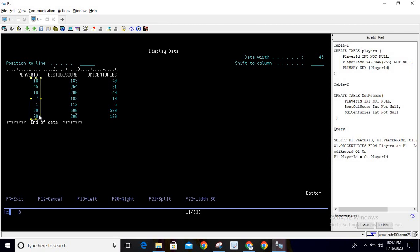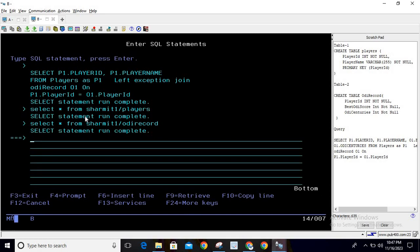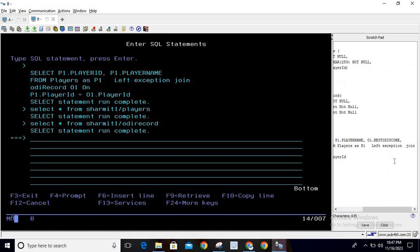Here you can see that player ID 8 and 77 is not available. This is the scenario where we can utilize Left Exception Join, because we want to fetch all the records from the first table that does not have any matching record in the second table. Player IDs 8 and 77 do not have any matching record, so those two records only we want.